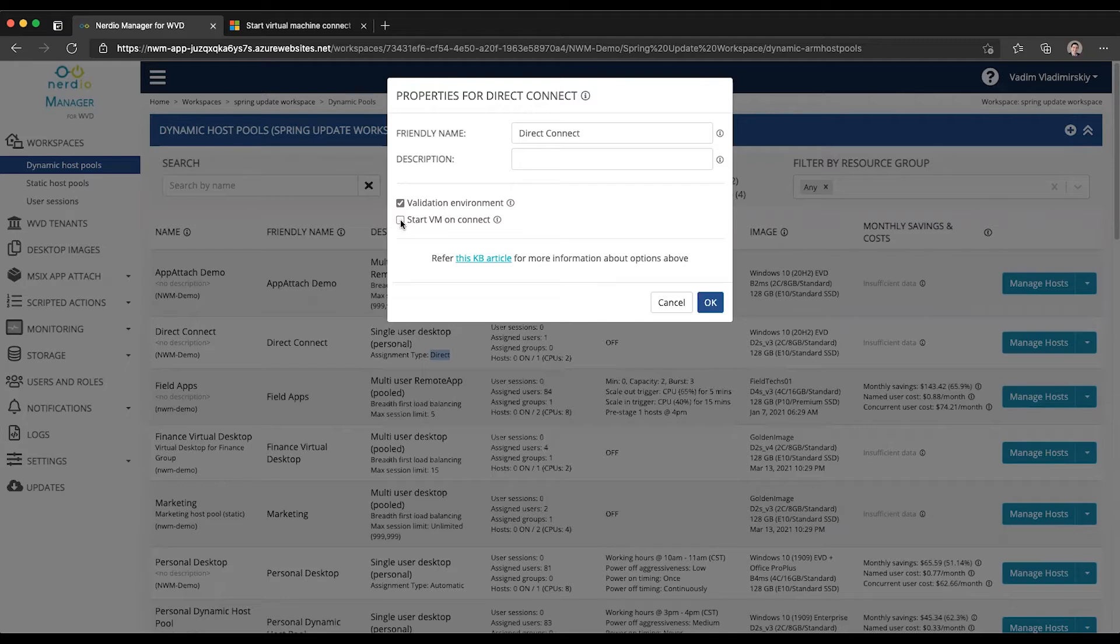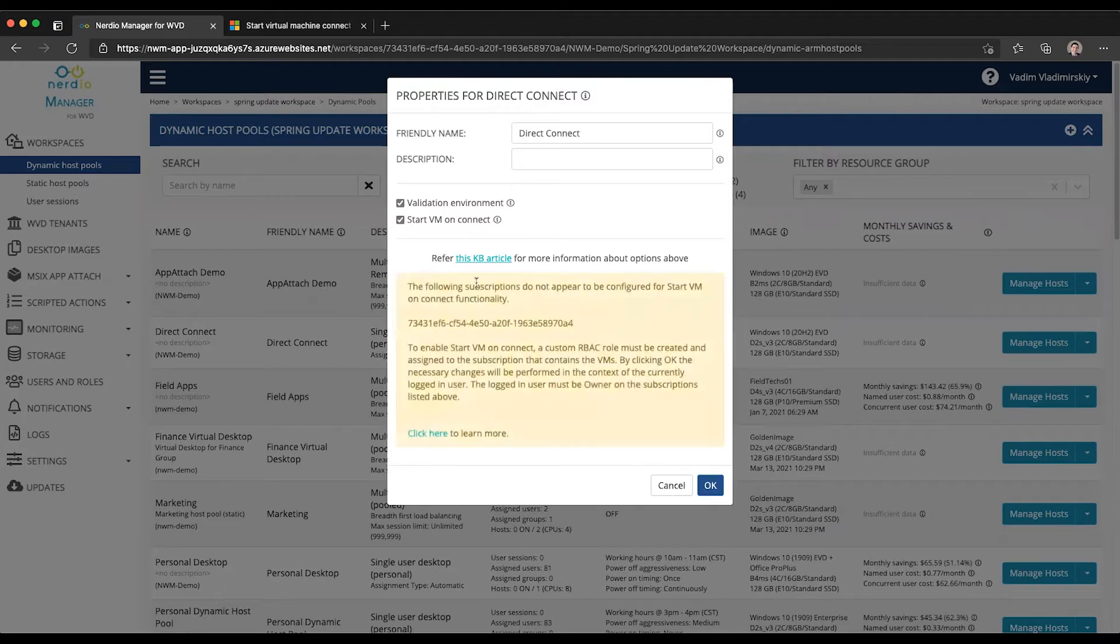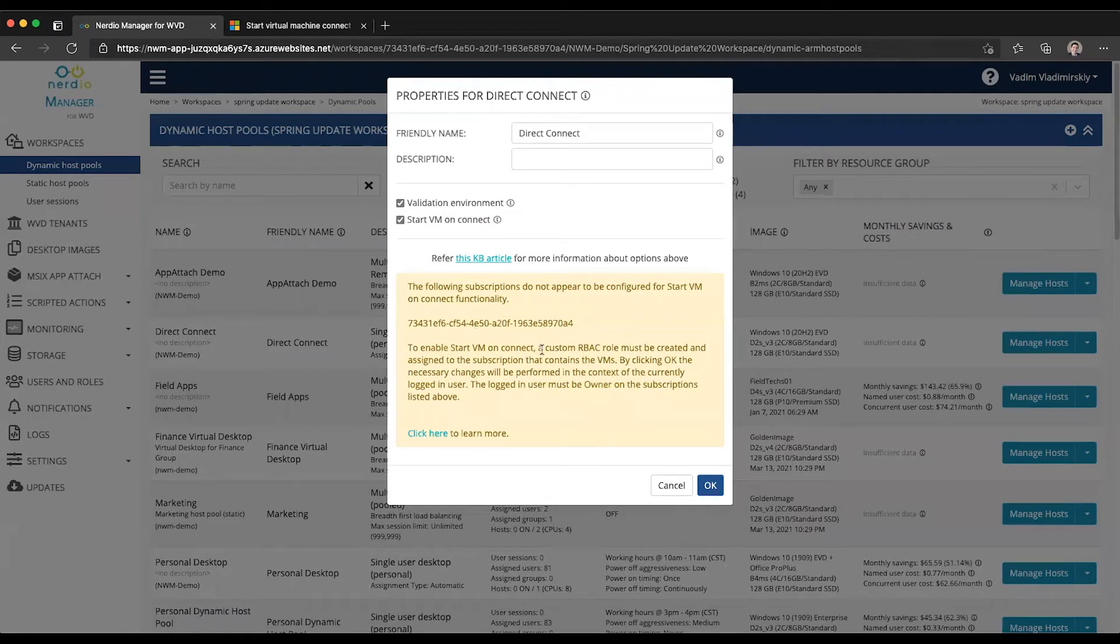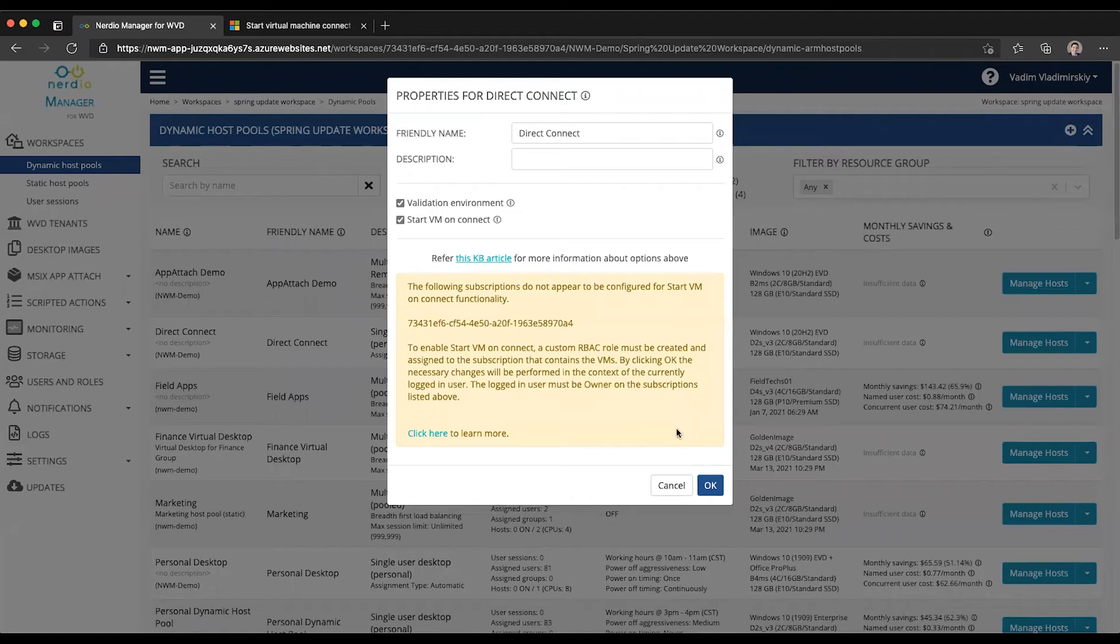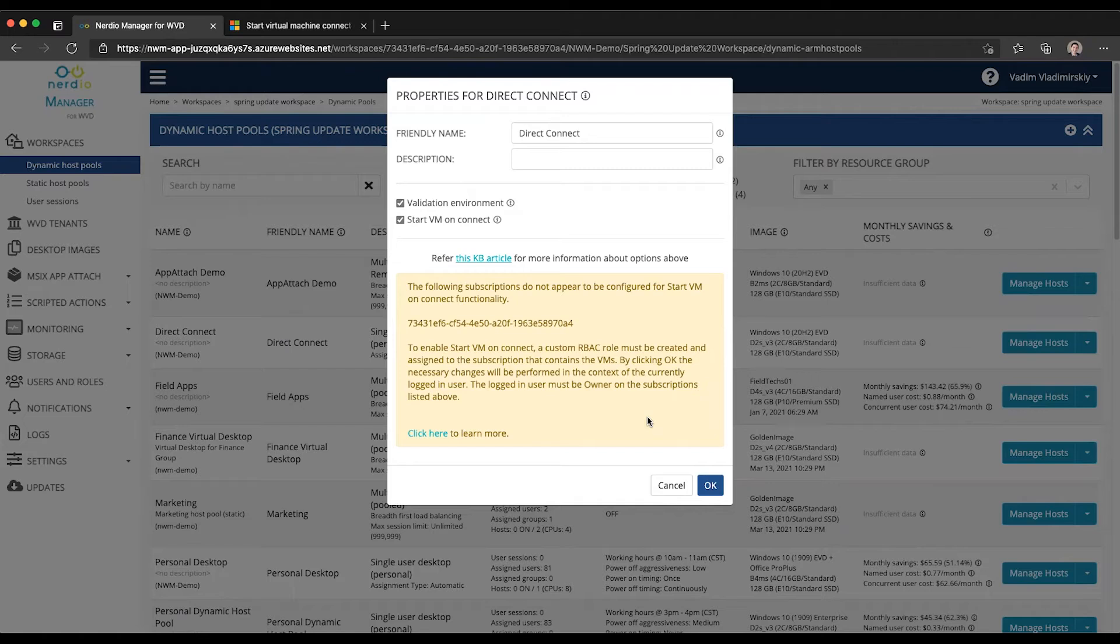So if we go ahead and check this box, it will tell us whether there is anything else that needs to be done. In this case, it looks like the subscription that I'm deployed in is not configured for StartVM onConnect. And once I click OK, NerveView Manager will do this configuration for me and enable this functionality.